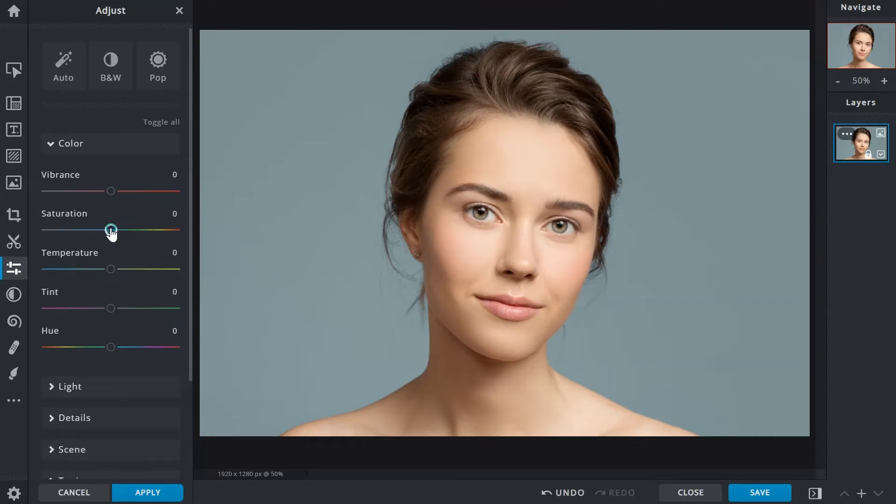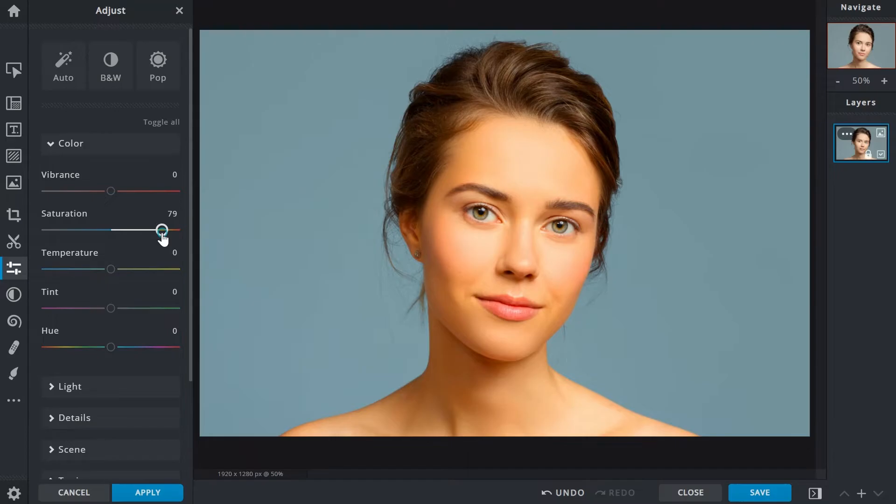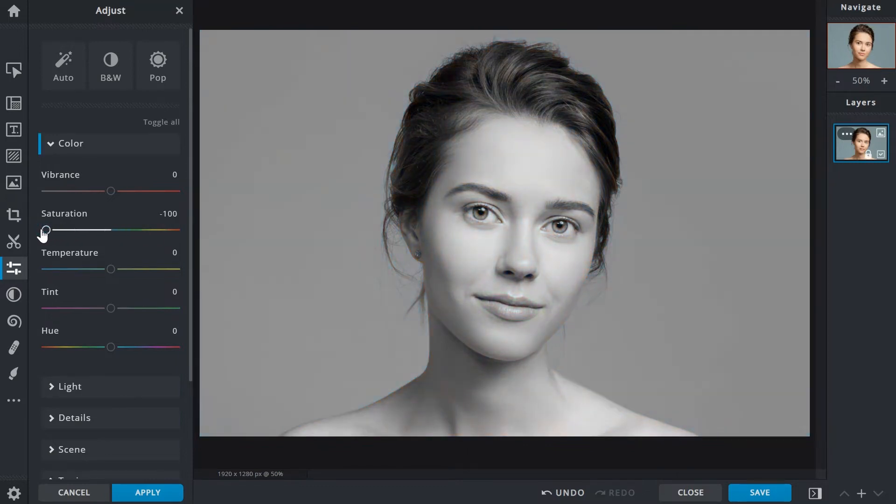The saturation slider controls overall color intensity. Unlike vibrance that only affects muted color tones saturation applies a global adjustment to all colors. Unless intended over application of saturation can cause colors to become unrealistic. It also affects image quality. Moving the slider to the left desaturates and removes color information.